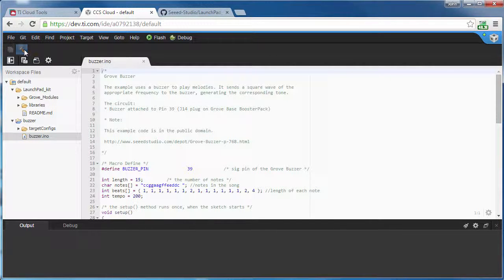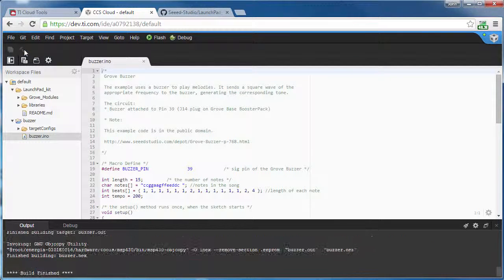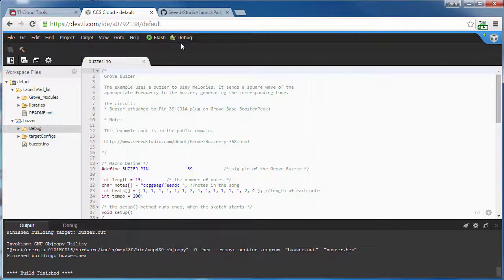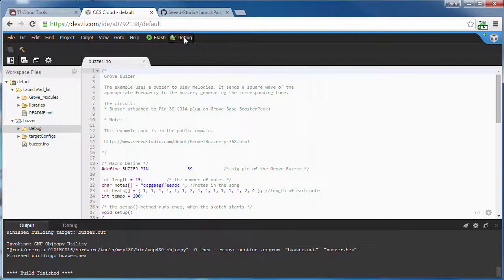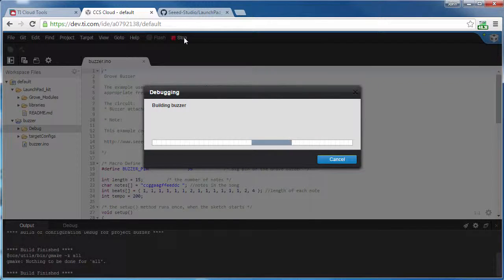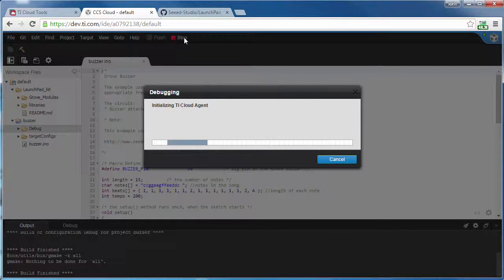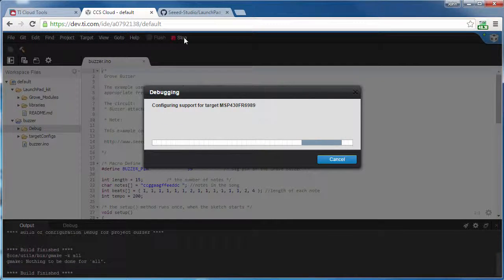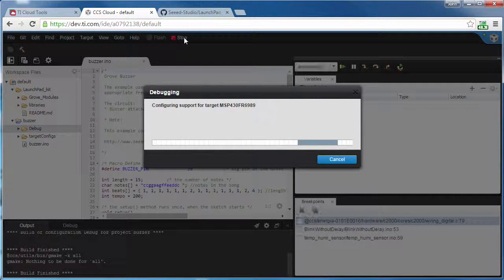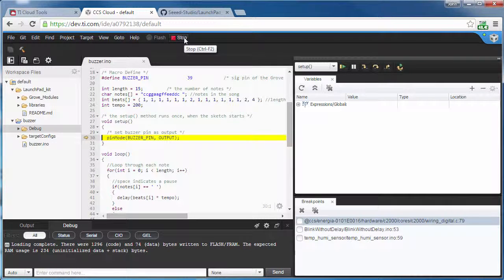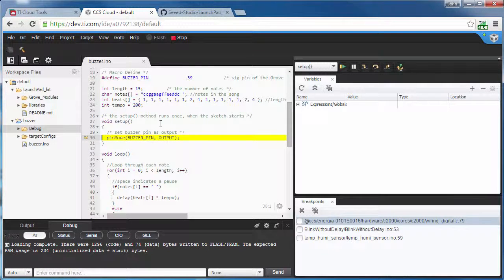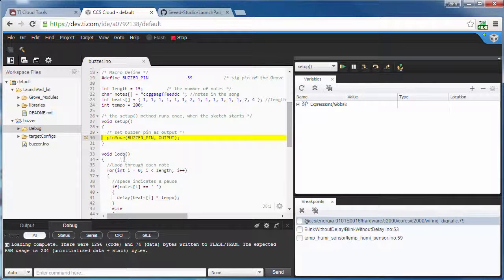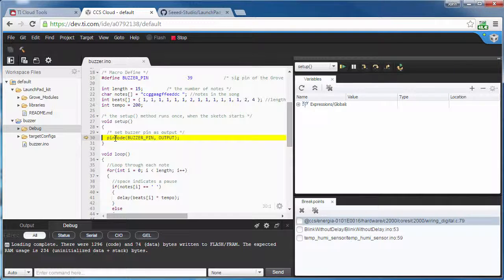I can build it. And I'm going to select the debug. Now, you can see here the code has been loaded. It's run into the setup routine because this is an Energia example. So you always have a setup and a loop.